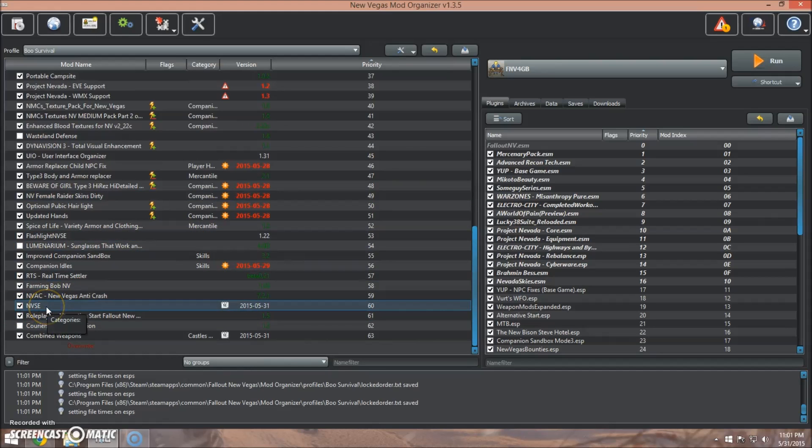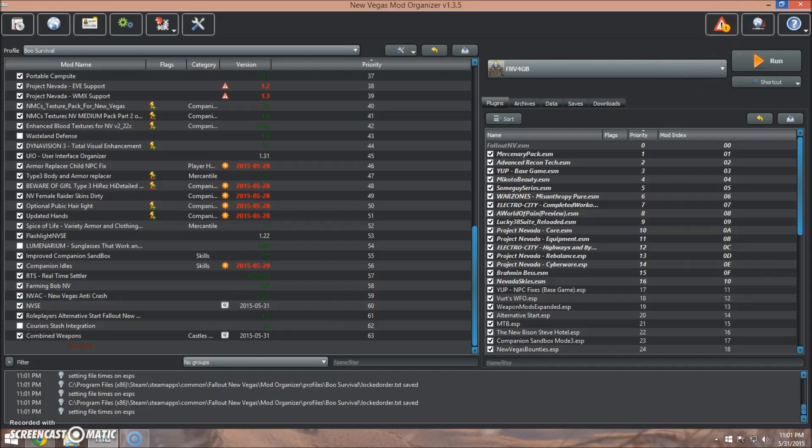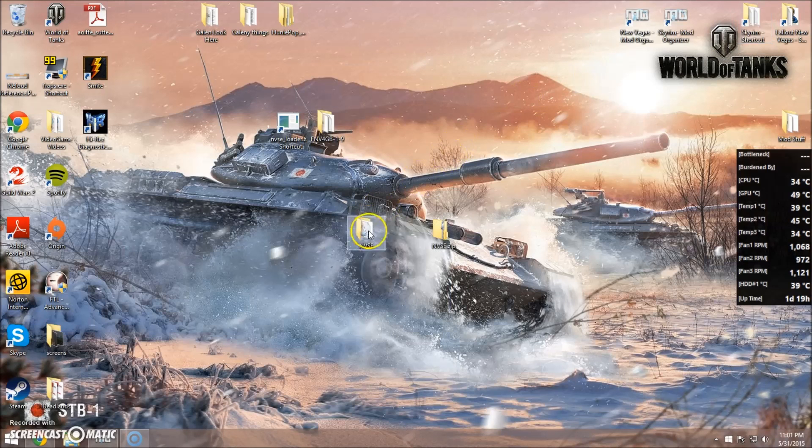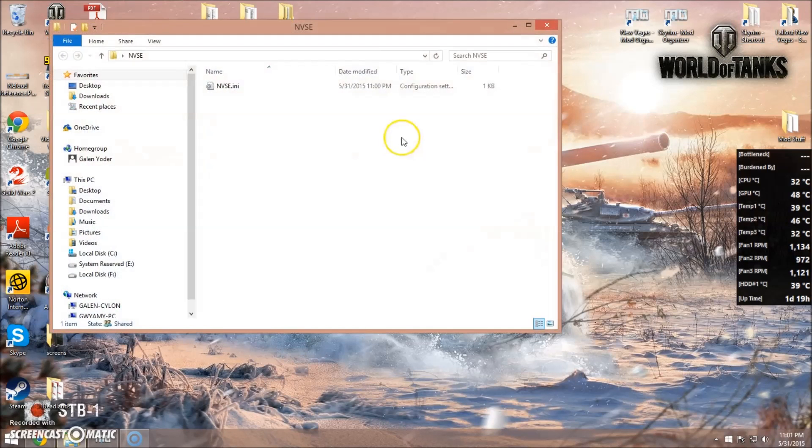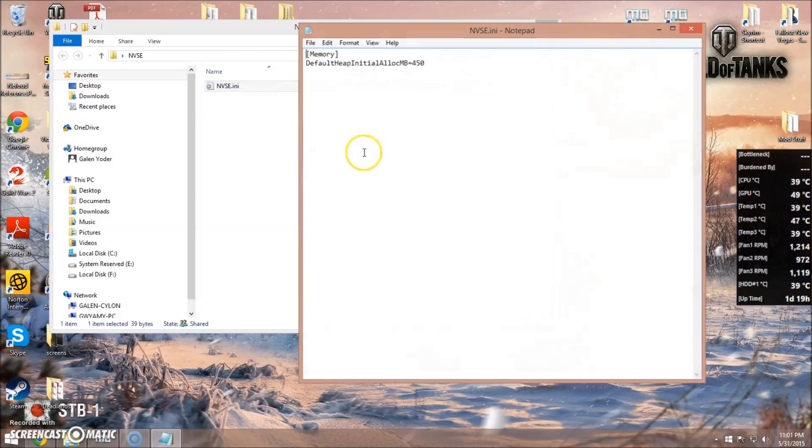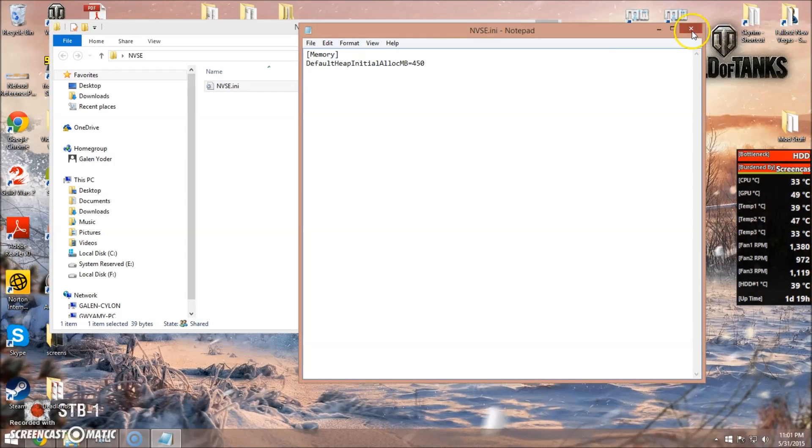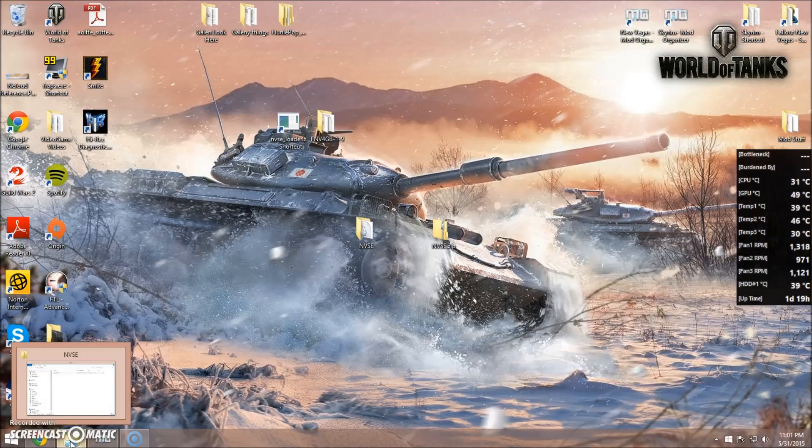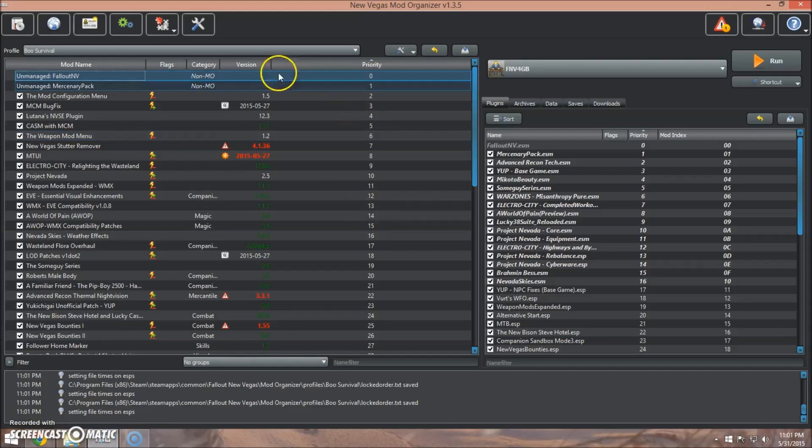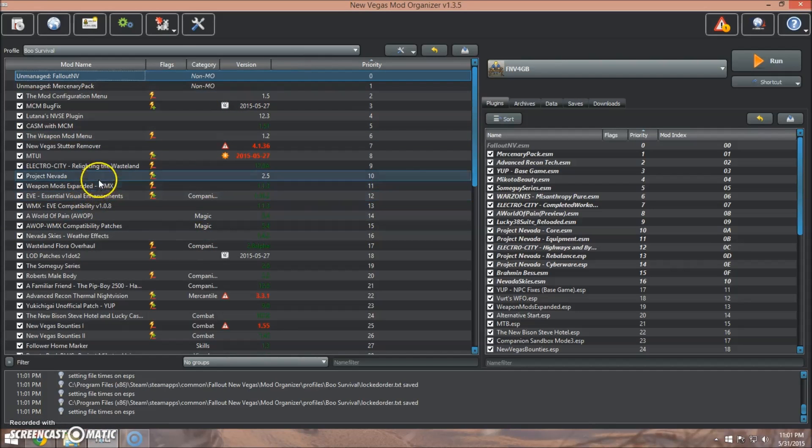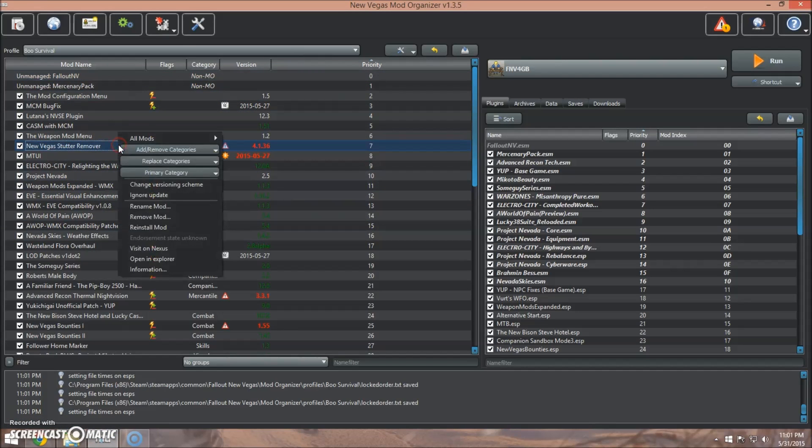So now, one last thing we need to do, because the line in our NVSE file is set to 450, we need to make a small change to New Vegas Stutter Remover so that it matches.